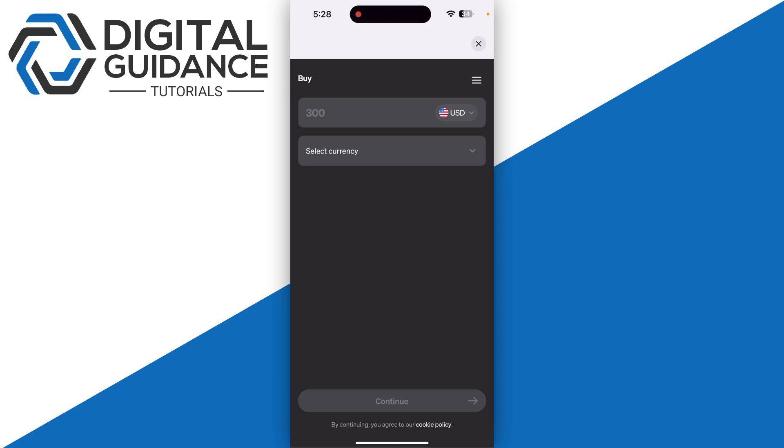This will take you to the checkout page where you enter your bank or credit/debit card details. Proceed further and follow the on-screen instructions. It's pretty simple and basic, just like purchasing from any other crypto exchange platform.